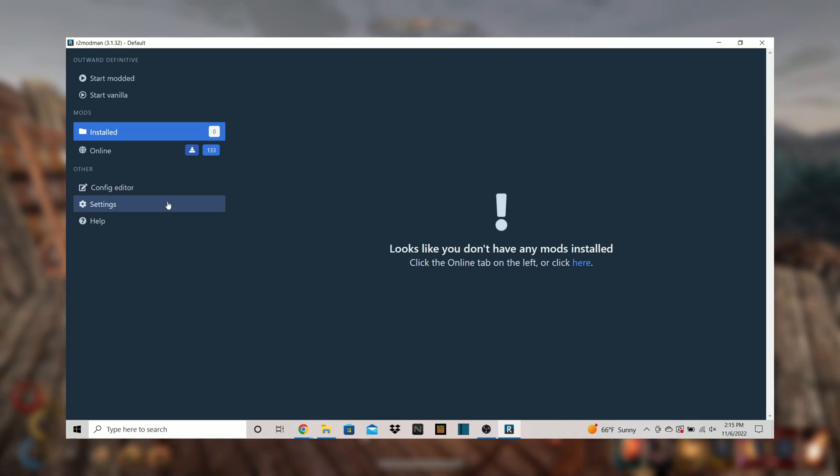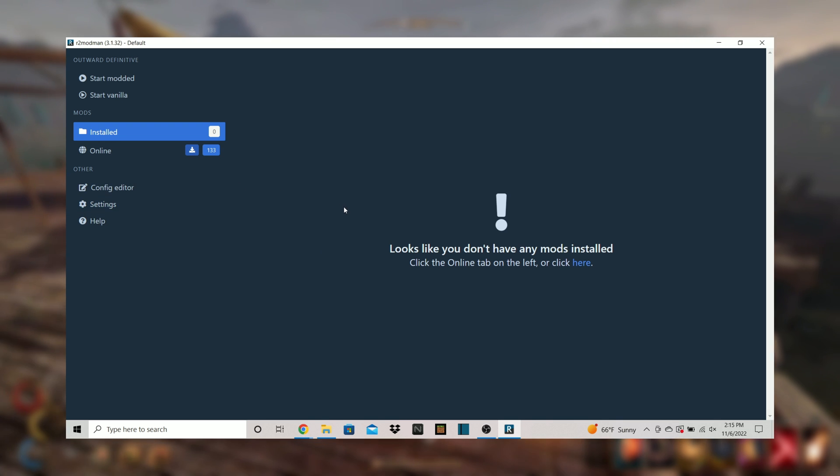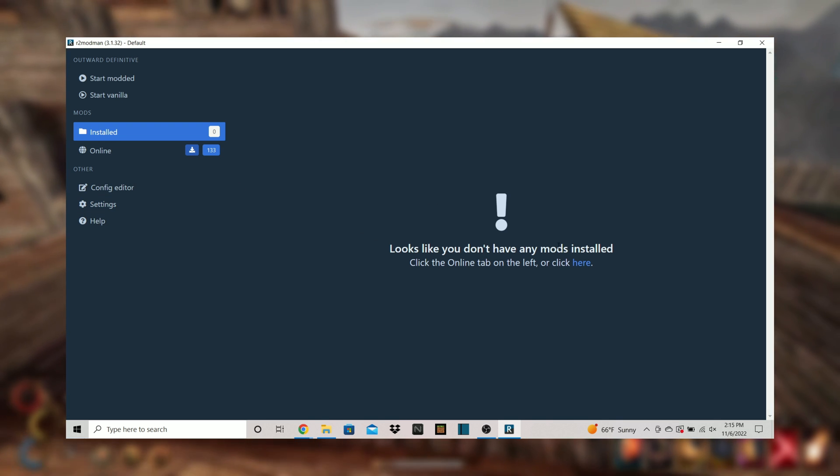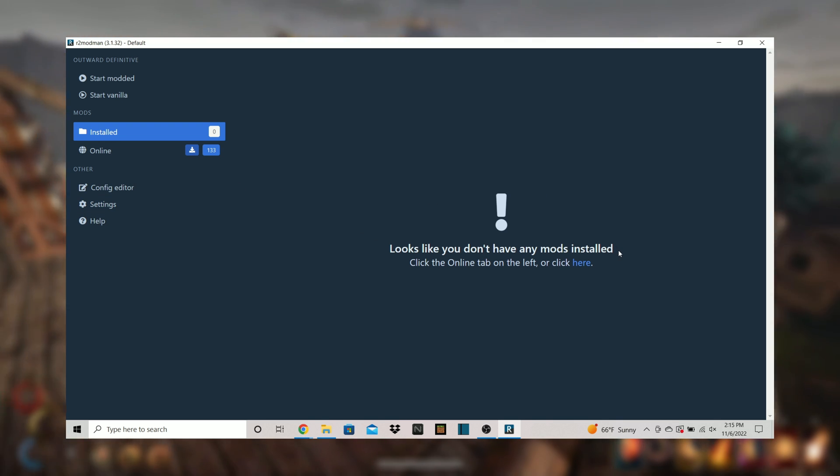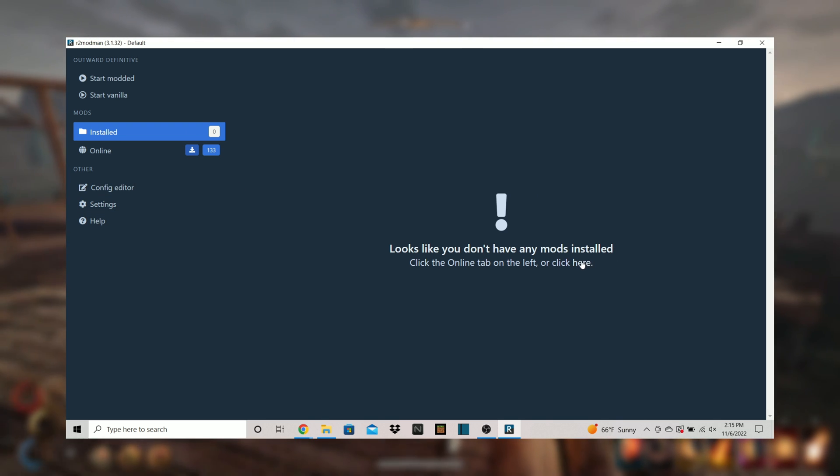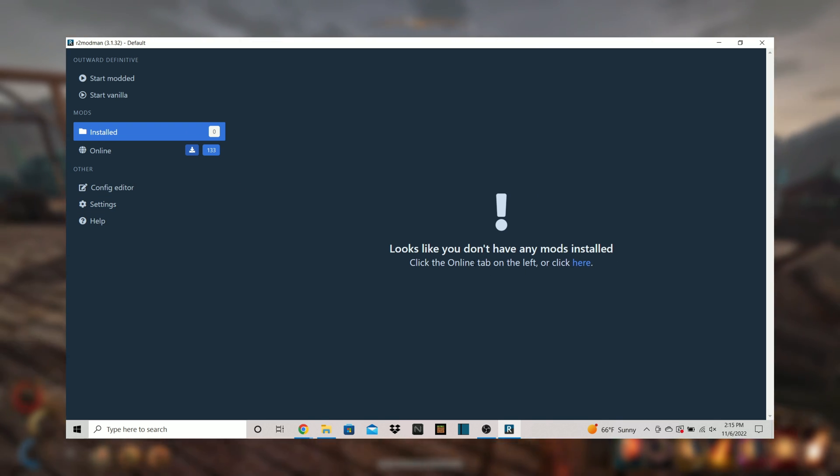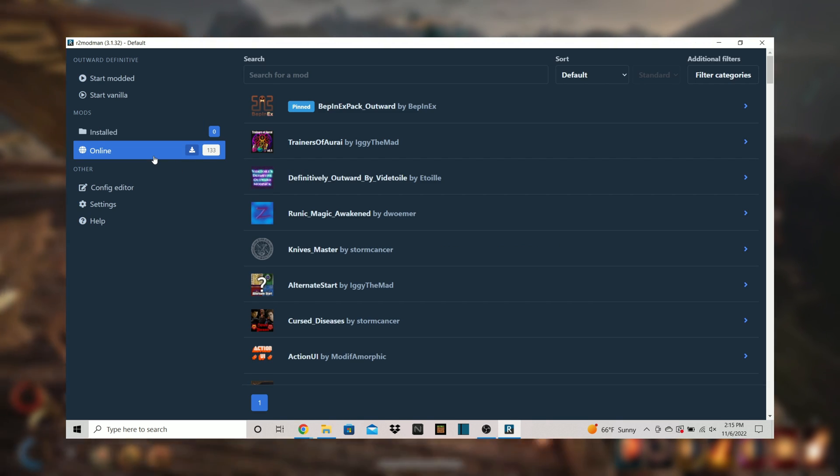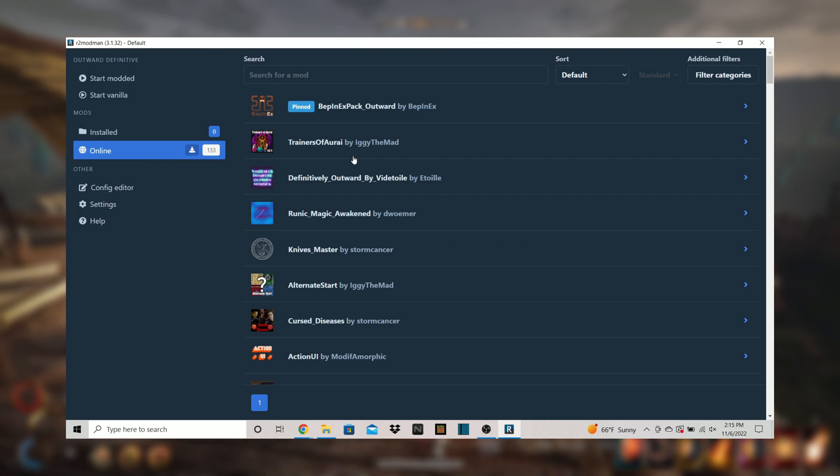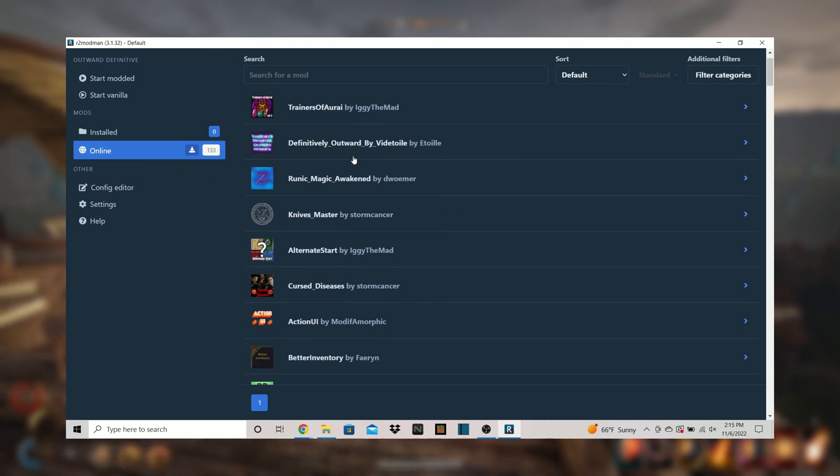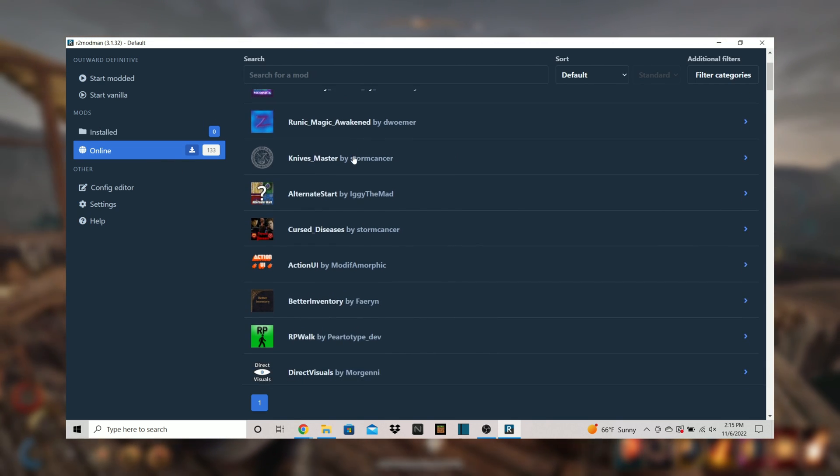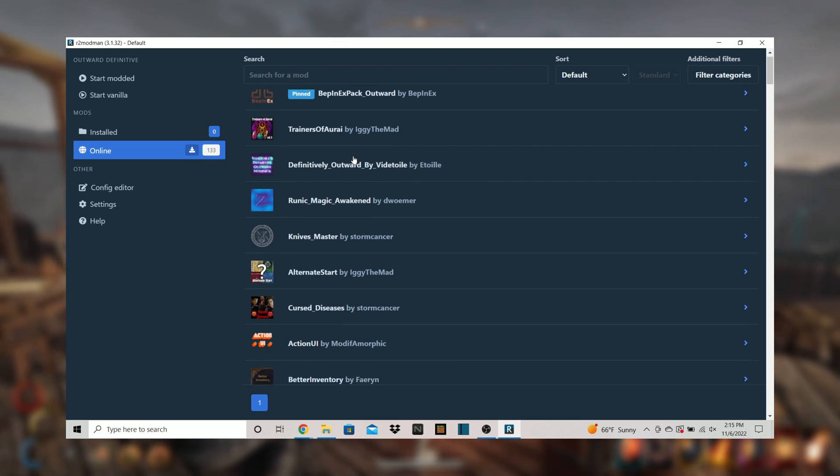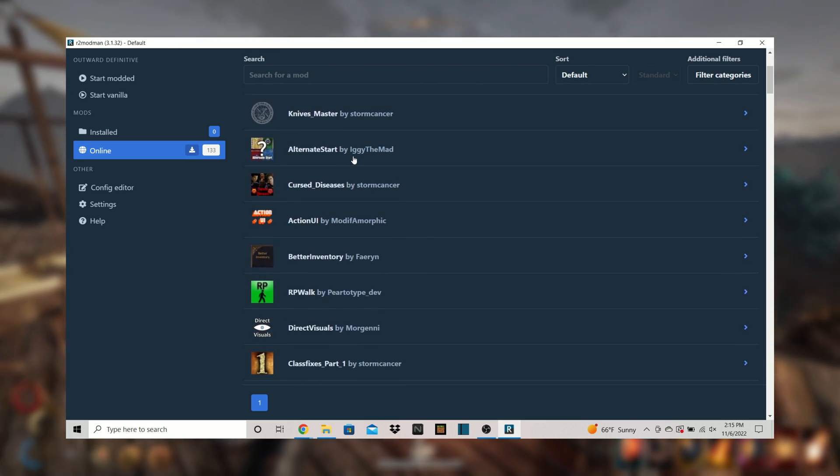It will most likely be blank because well you don't have any mods yet. You can take a look at the online section there to view mods and download them. Or you can click on the second link in the description down below to view the outward thunder store where all the mods are available.